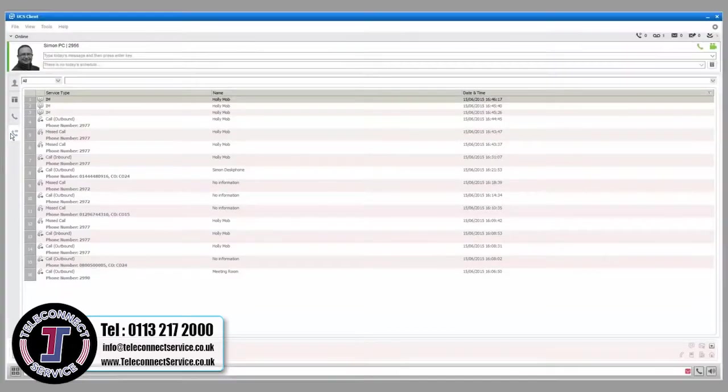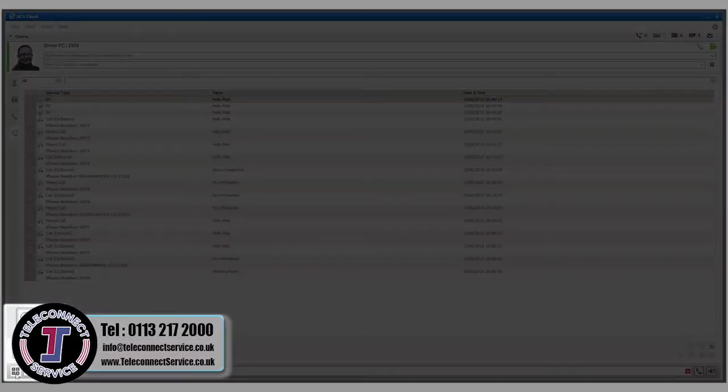You can also make calls from the quick call control bar using the dial pad pop-up.